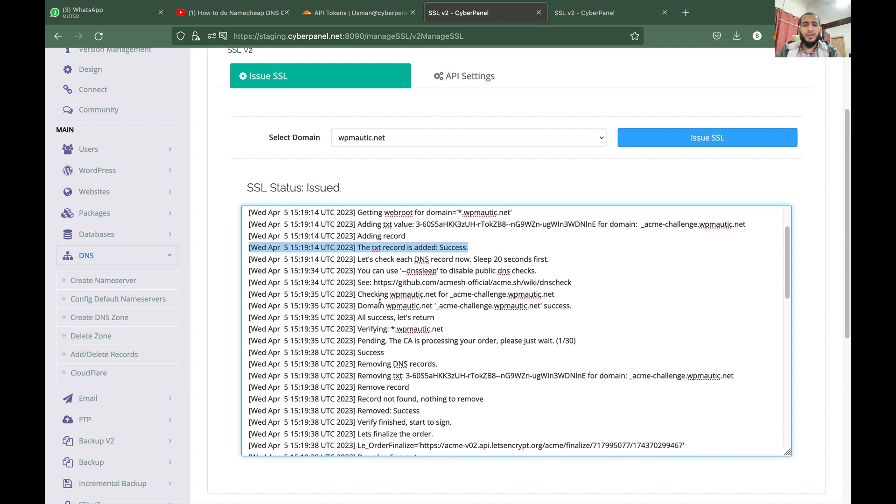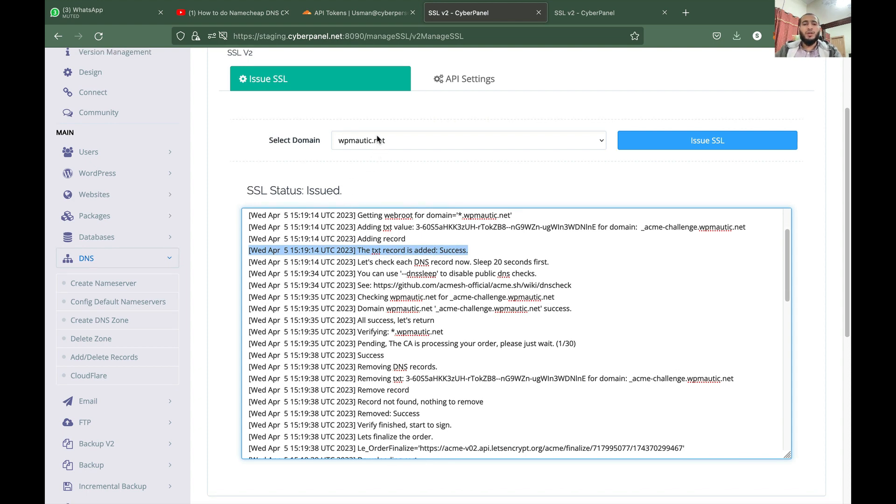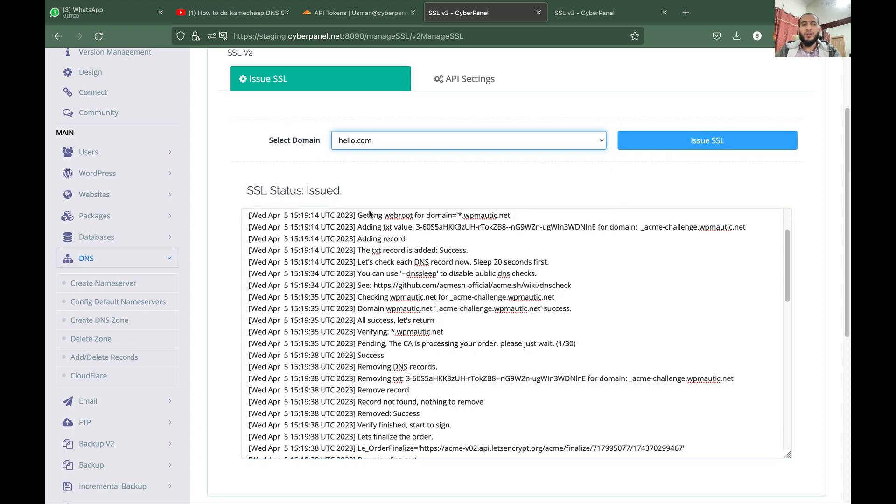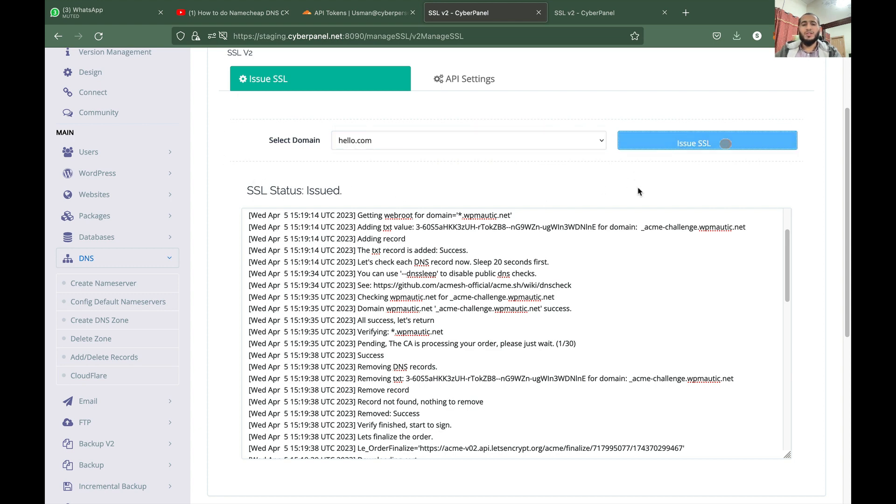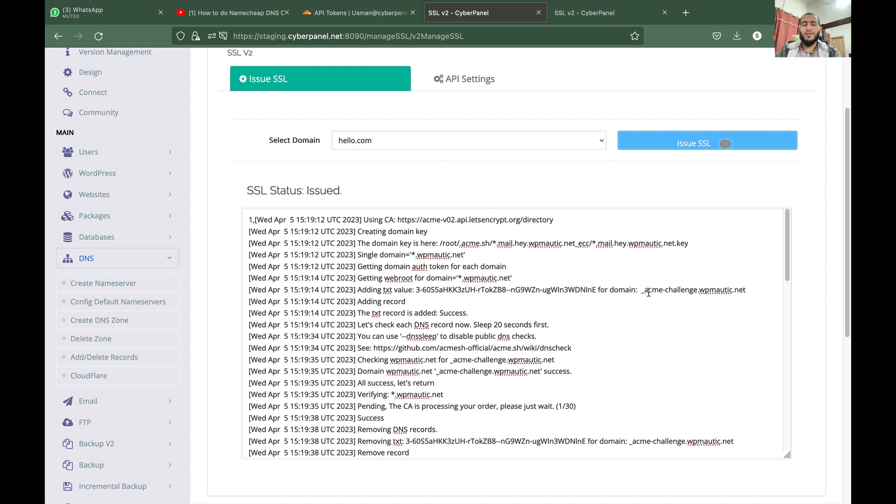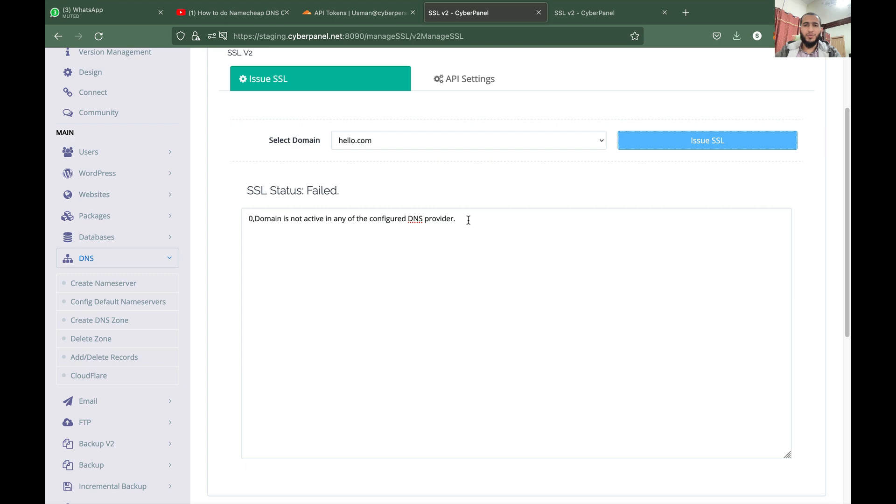So now let's take an example of a domain which is not managed in our Cloudflare account or on CyberPanel DNS. So you will simply get an error. So you don't need to tell CyberPanel where the DNS of the domain is managed. CyberPanel will automatically detect and use the appropriate DNS manager. So if you have any questions, feel free to ask in the comment section. Thank you.